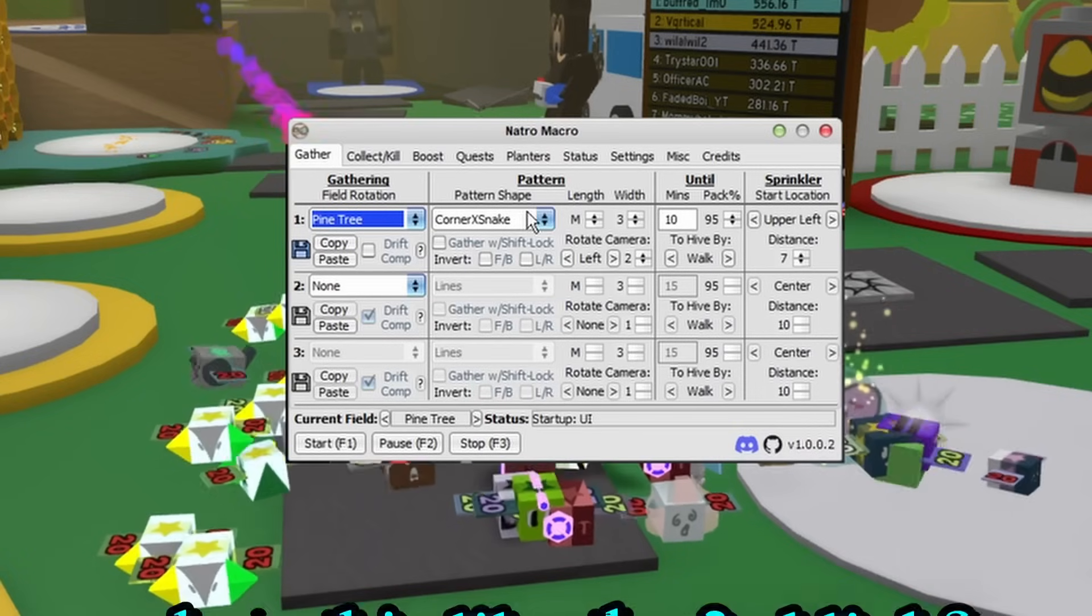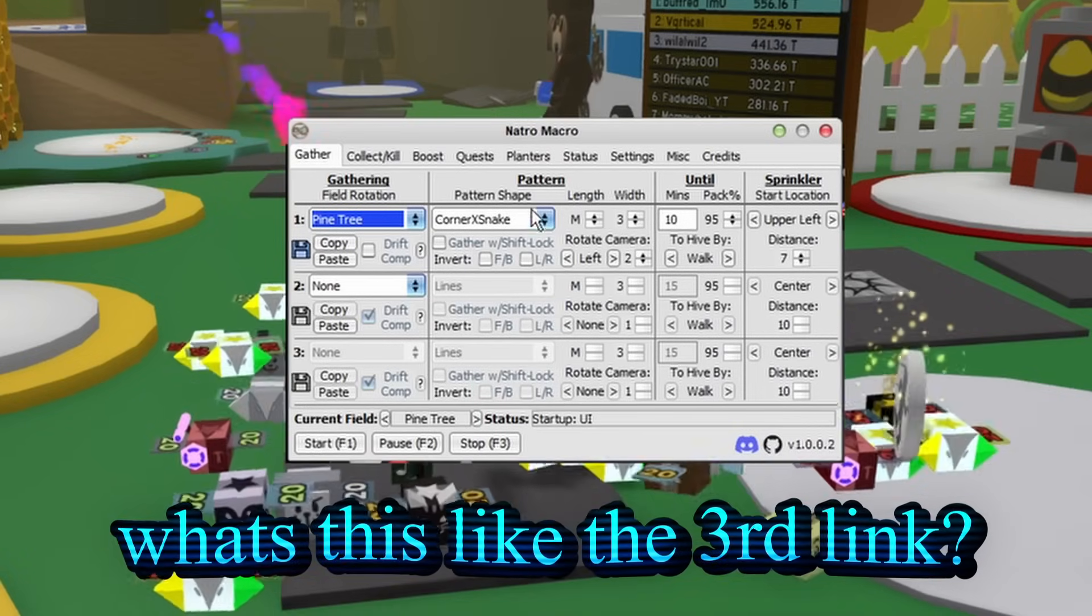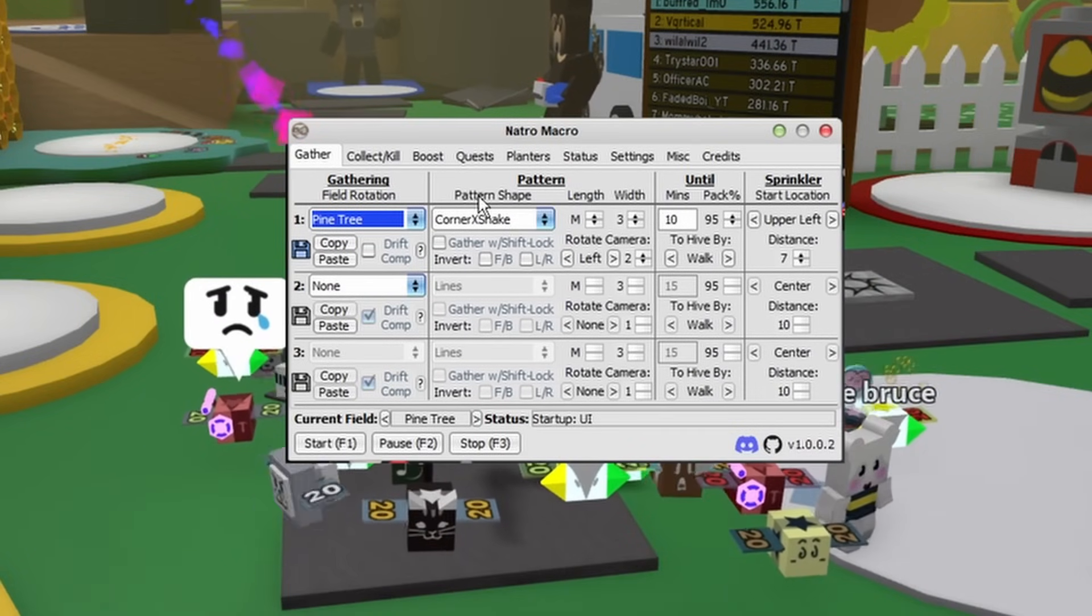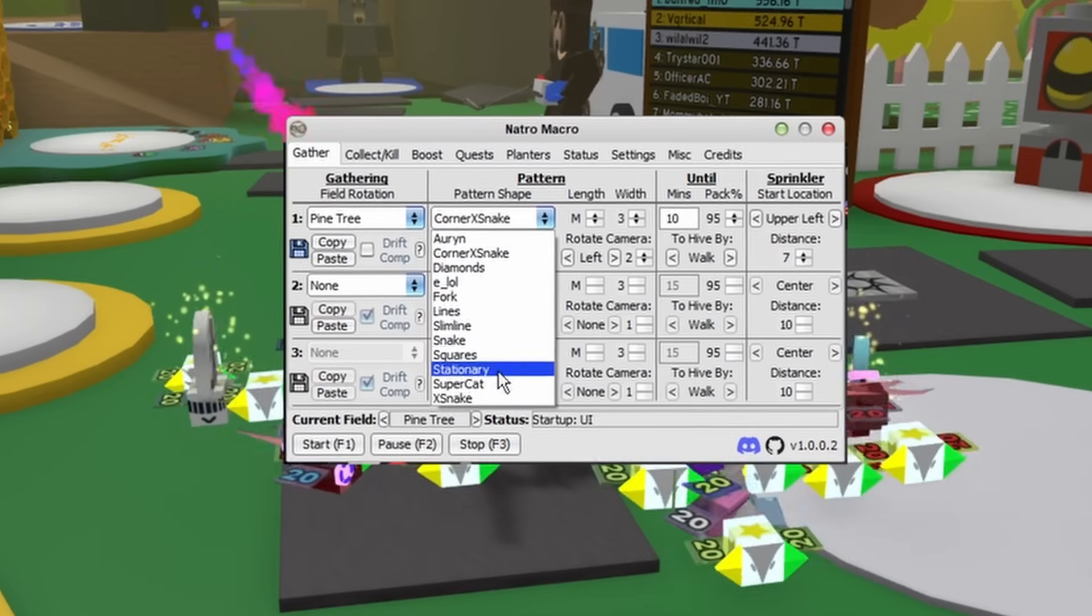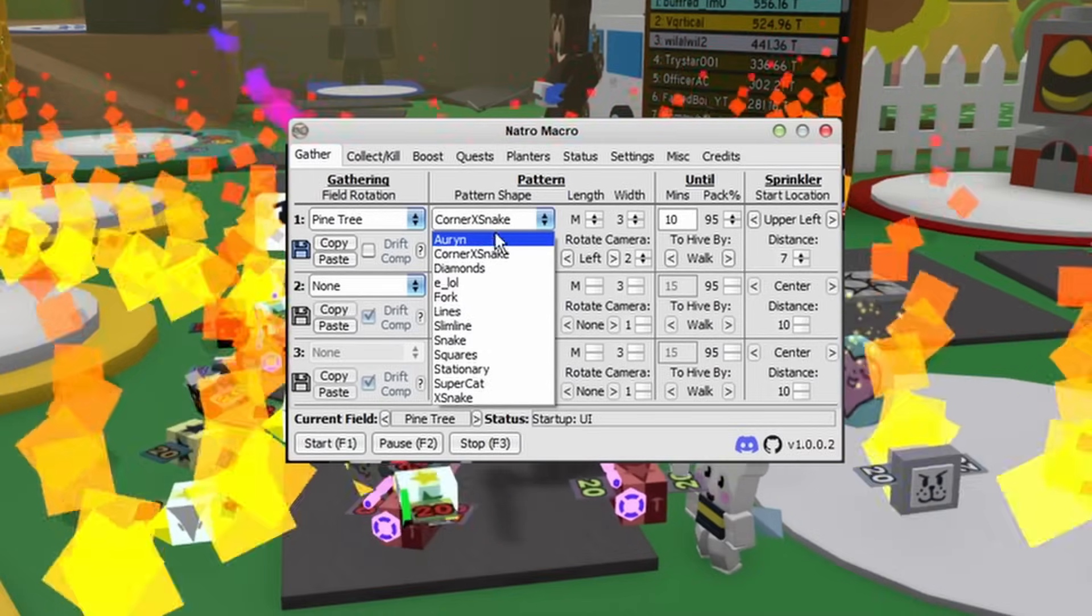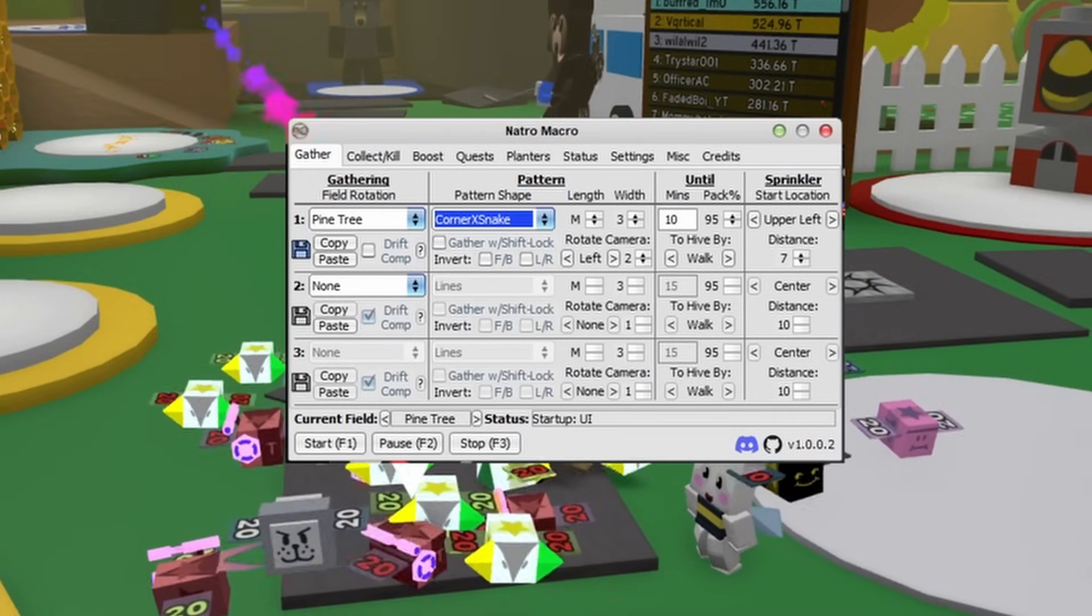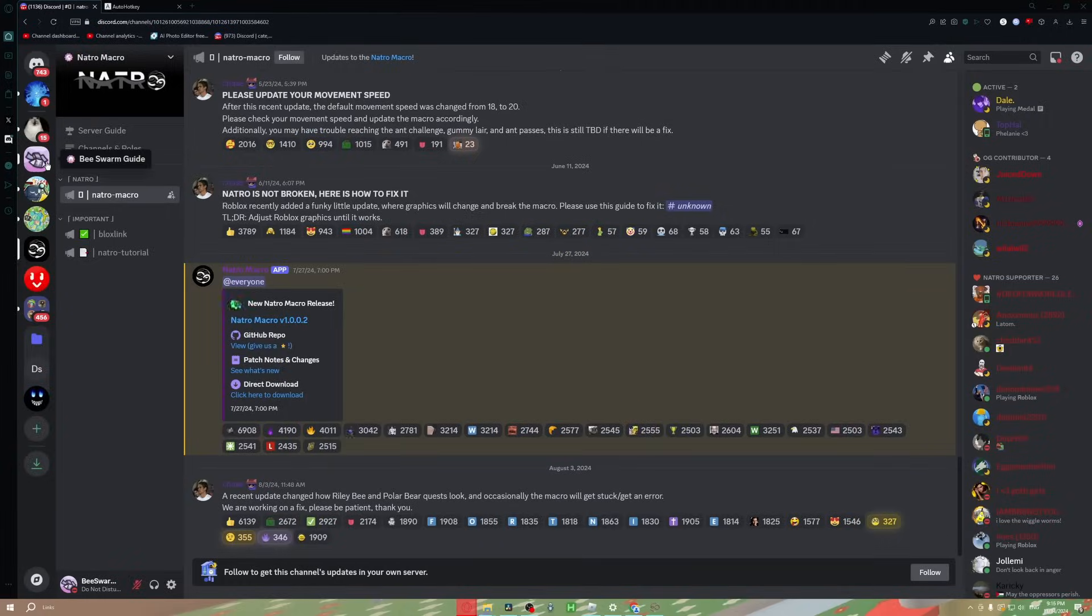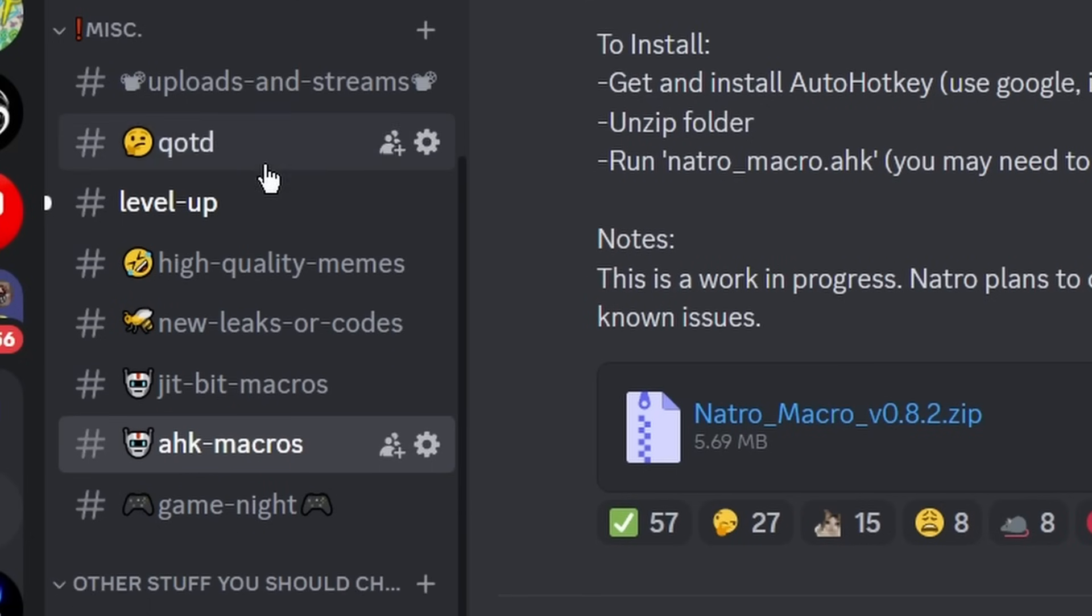Then you'll find Pattern Shape. Once again, this is only for blue hives if you're going to macro with Tide Popper. You'll find all of these paths that you can use, and you don't want to use any of these because there is a more efficient path you can use which you have to download separately. If you're wondering where it is, just go to my Discord server and scroll down to the AHK Macros section.